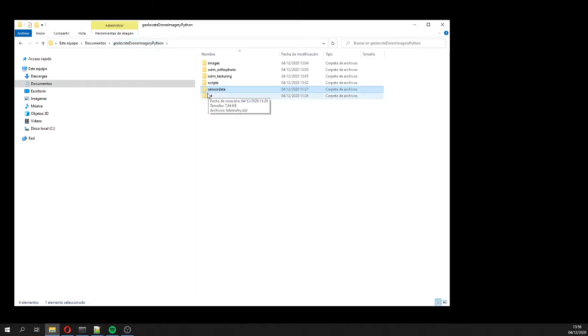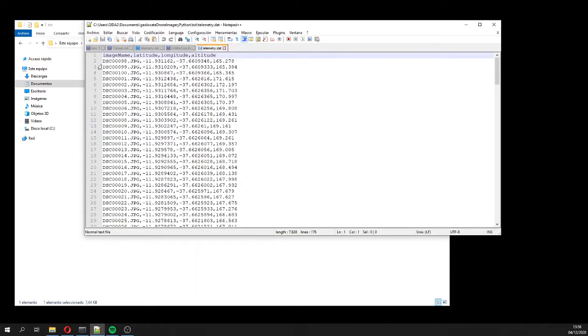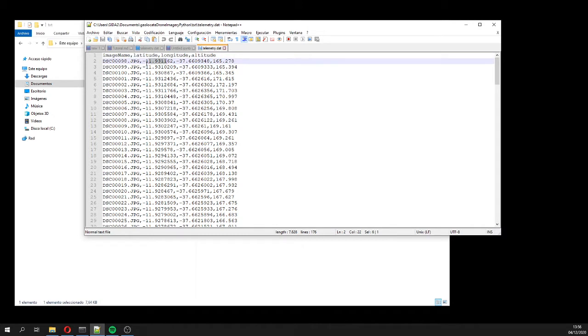So the information is here on a CSV file, where we have the name of the image and the location, latitude, longitude and the altitude.